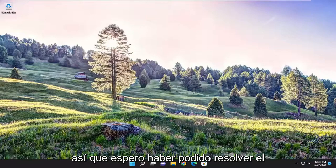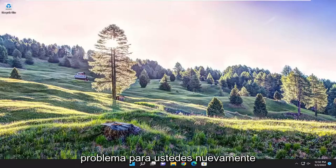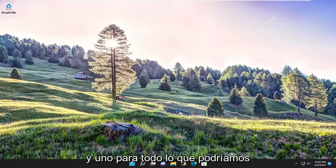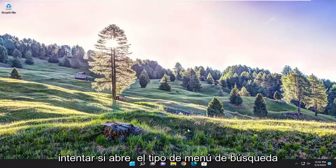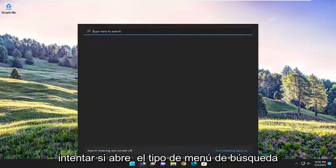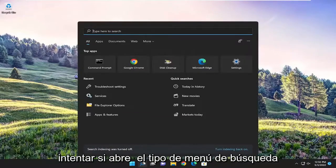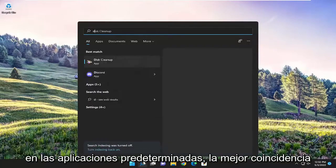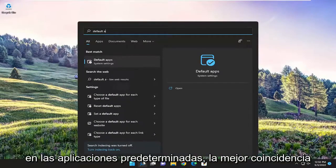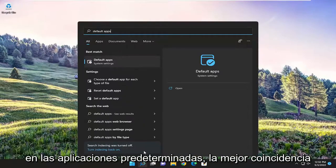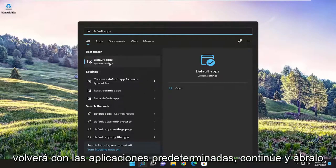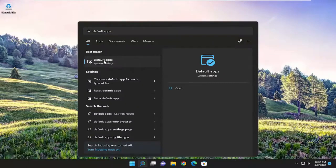So hopefully I was able to resolve the issue for you guys. And one further thing we could try as well, if you open up the search menu, type in default apps, best match should come back with Default Apps. Go ahead and open that up.